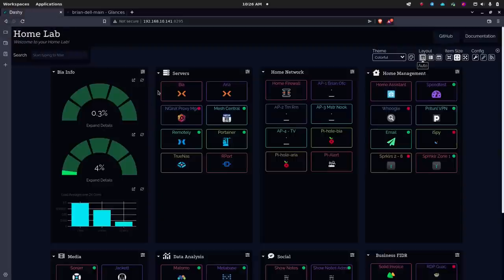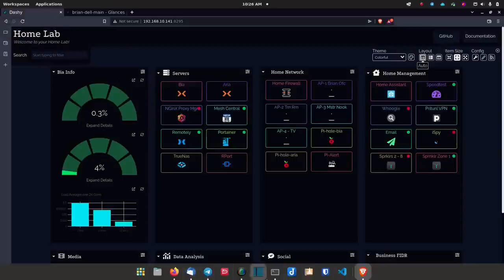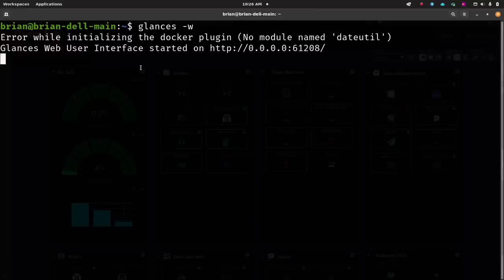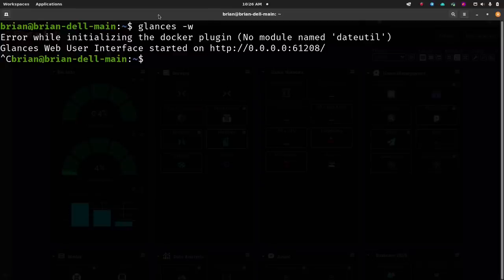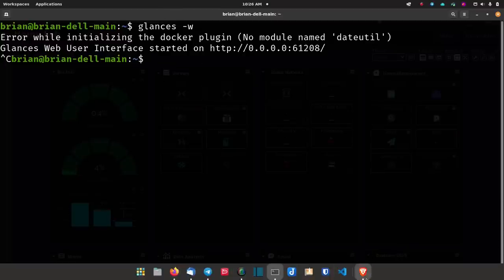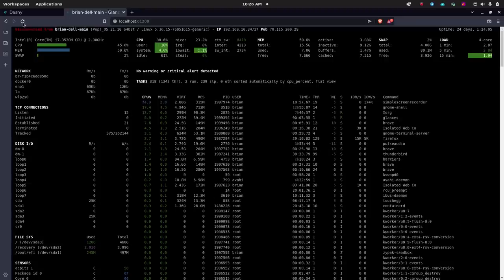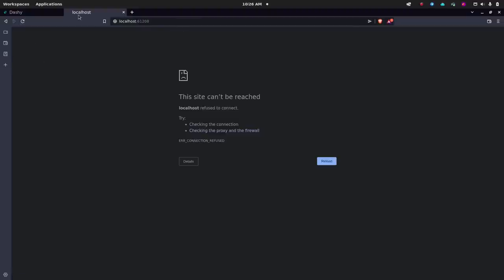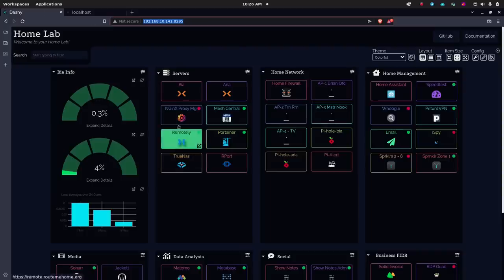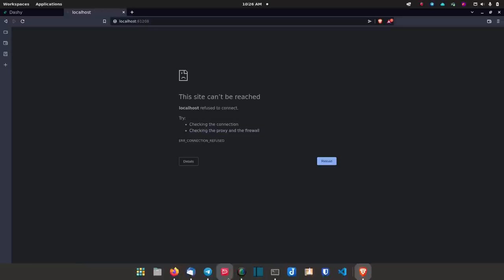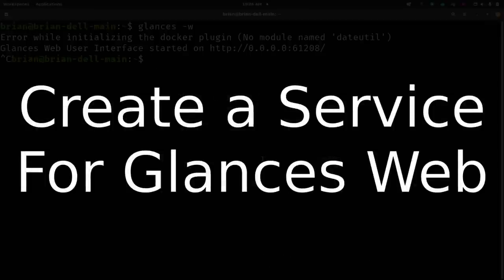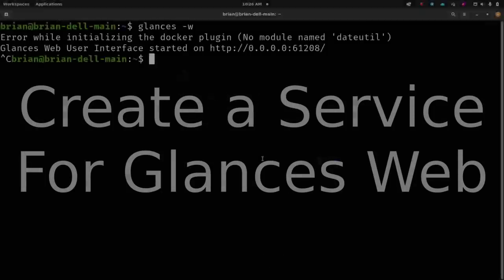Now I'm going to edit the Dashi configuration. First, you need to know where Dashi is running and how to access it when it's not running. If you Control-C the process and refresh the browser, it's gone — so we need Glances to run as an actual service. We're going to create a systemd service file so it runs constantly and starts on boot.